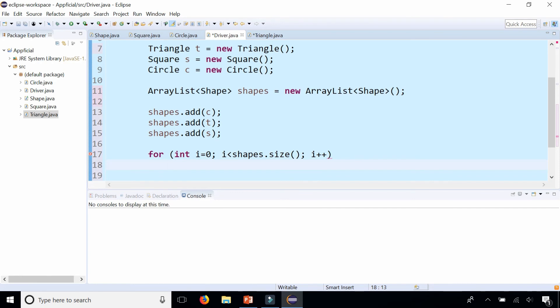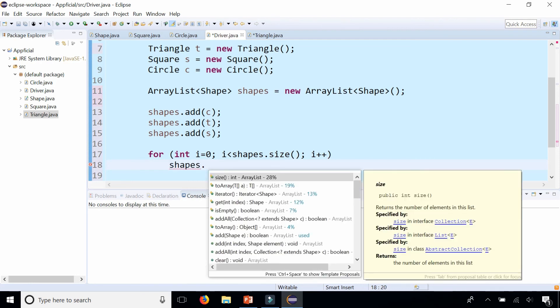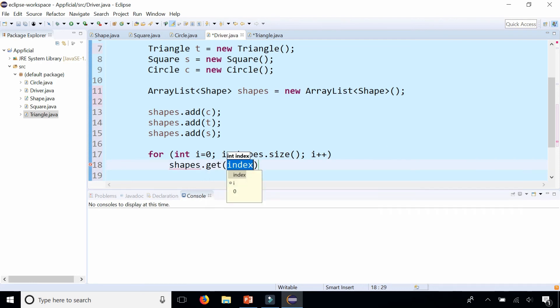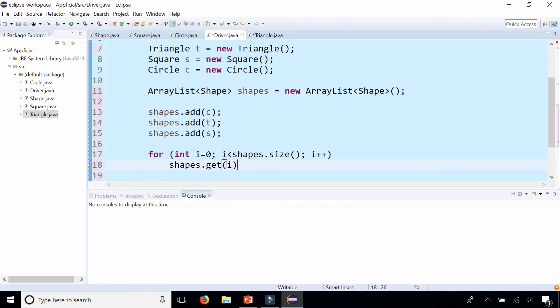We have an ArrayList full of triangles, circles, and squares. So for each shape, shapes at get index i, I'm going to grab each shape and then call the draw method on each one.